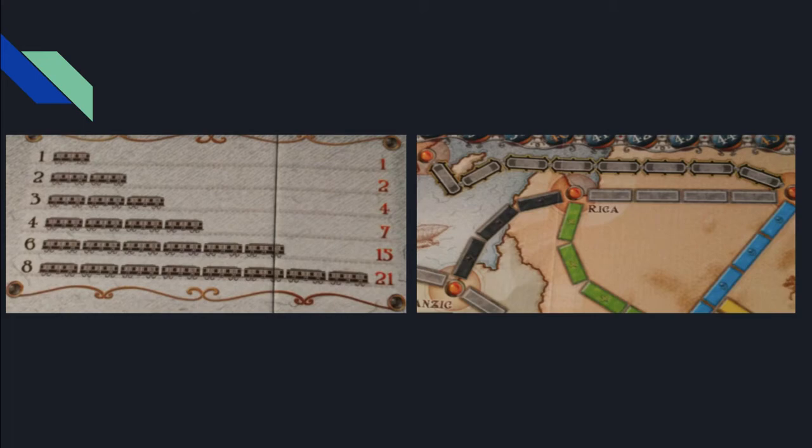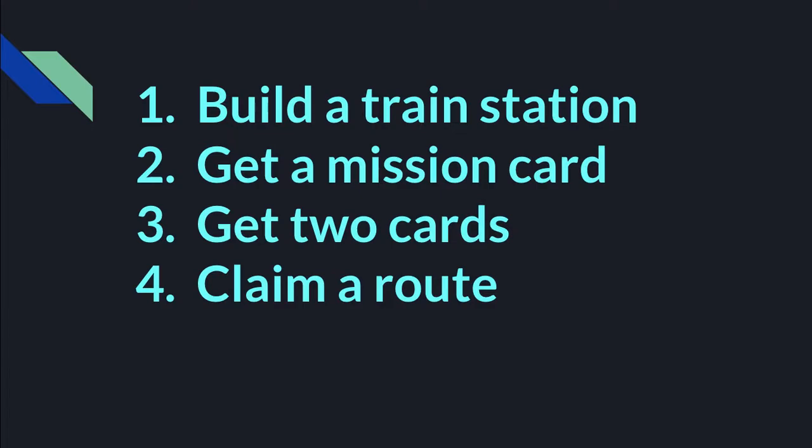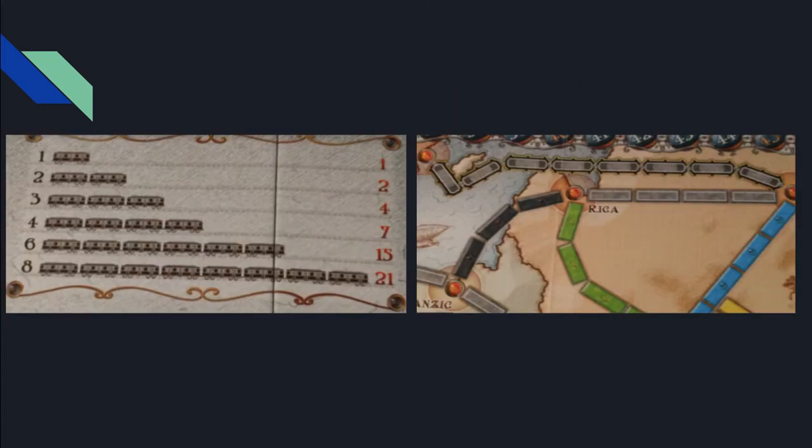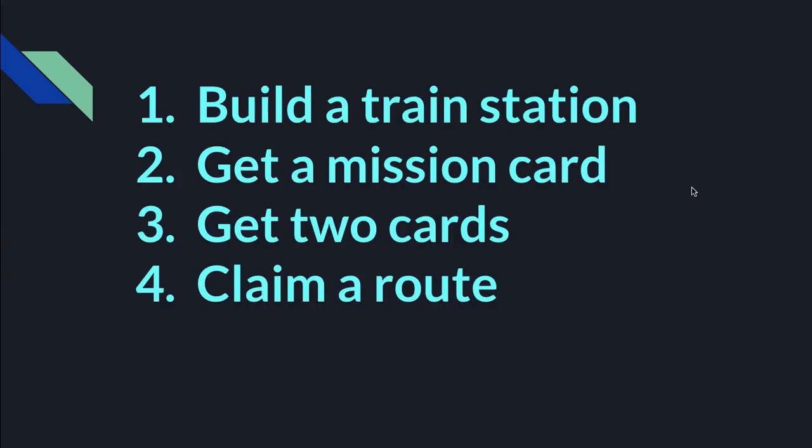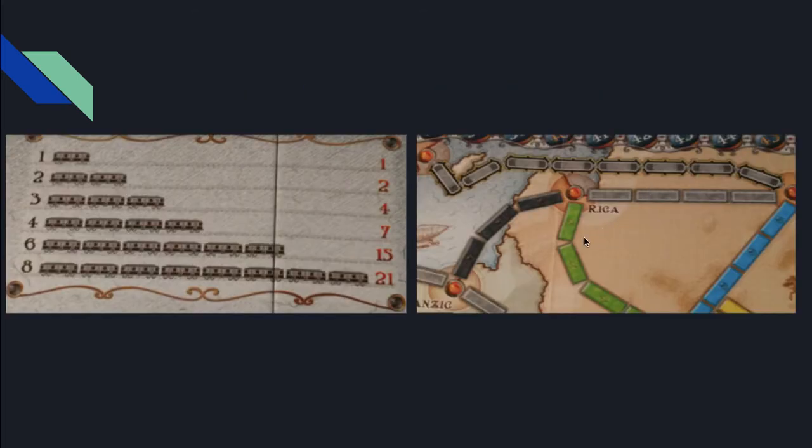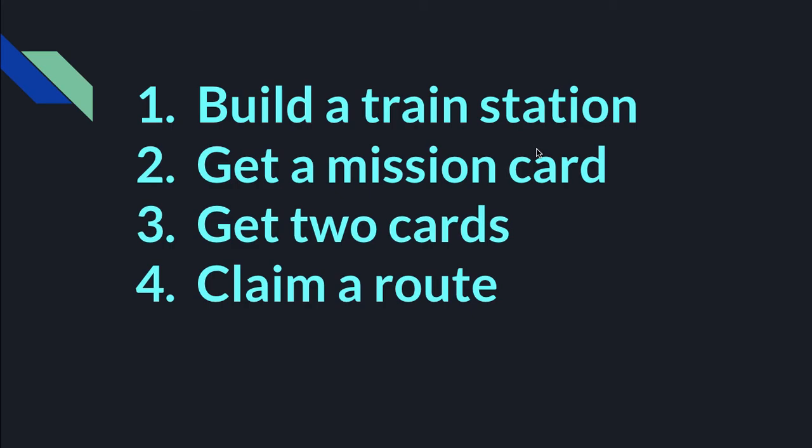In a turn you can build a train station. I explained what it was earlier. You can get a mission card, you can get another mini mission. I'm not too sure about mini missions, but probably because there's more than five. You can get two cards from the open deck or you can get it from the closed deck. That's more of a gambling fashion. You can claim a route. These are some routes here. You can claim it from between two cities, like say Riga and Danzig over here. You can only claim one route in a turn and you can only do one of these things.